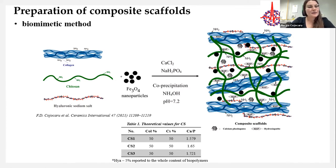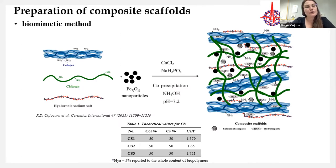As can be seen in Table 1, we obtained three different composite scaffolds with the same composition in terms of biopolymers but different calcium-to-phosphorus theoretical ratios.